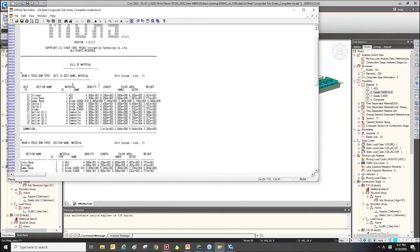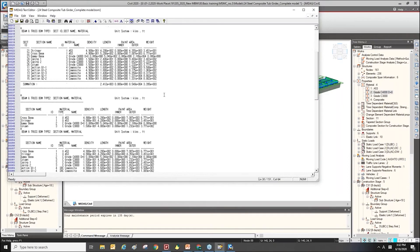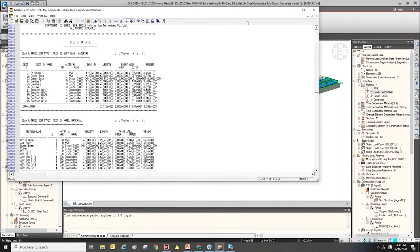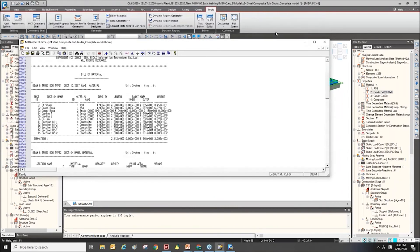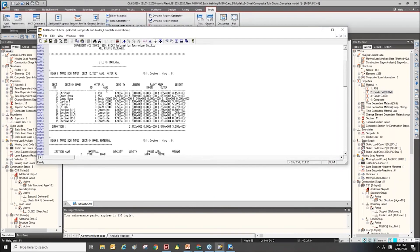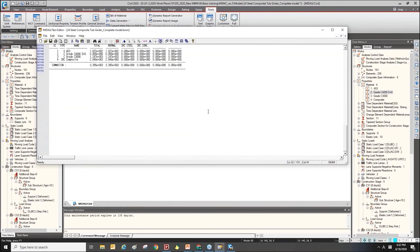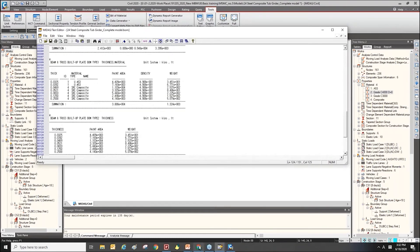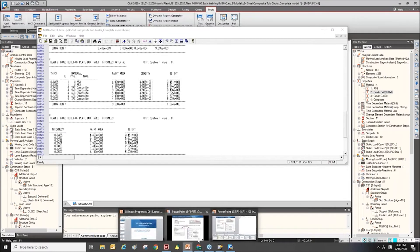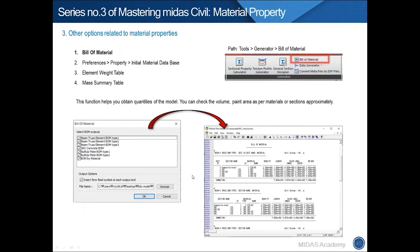You can get the lengths, paint area, or weight of the structure, organized by section name or material. This is useful if you want to check the quantity of your structure approximately.